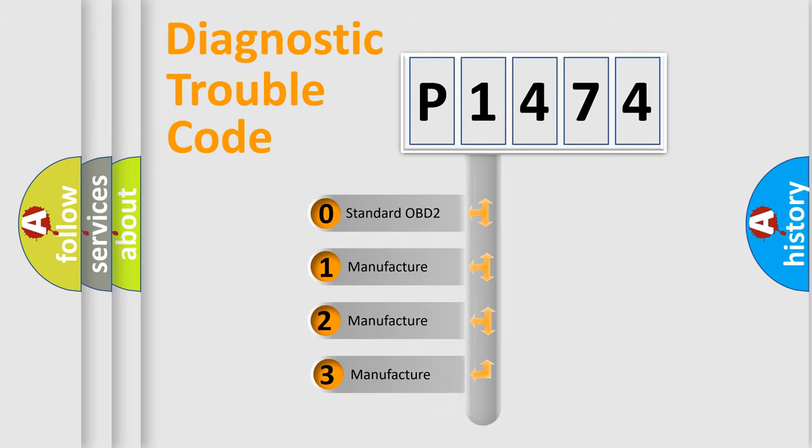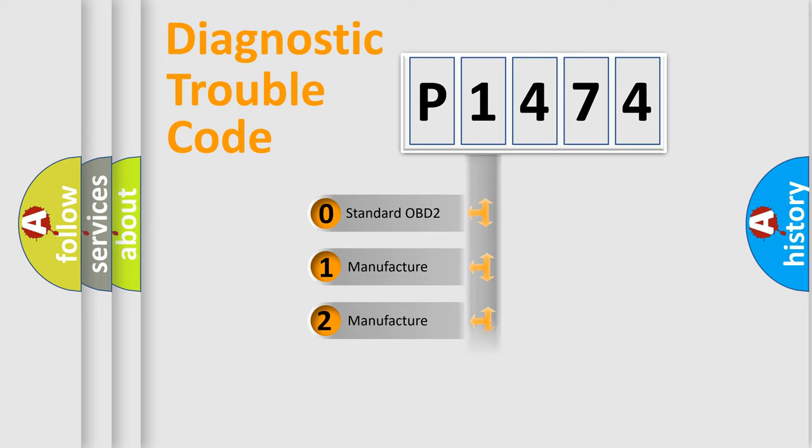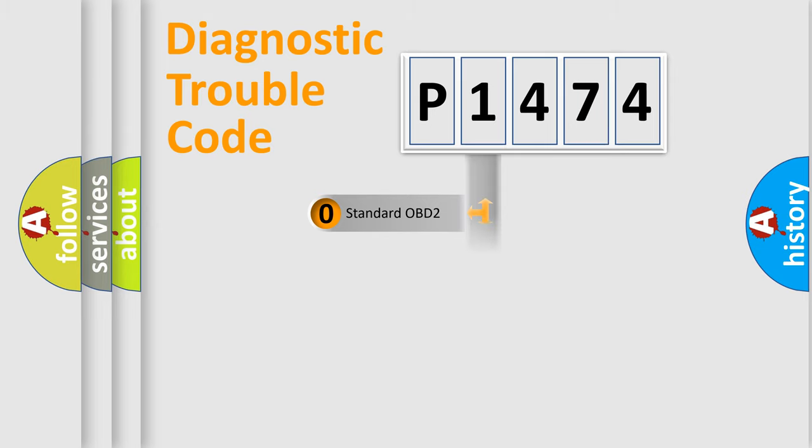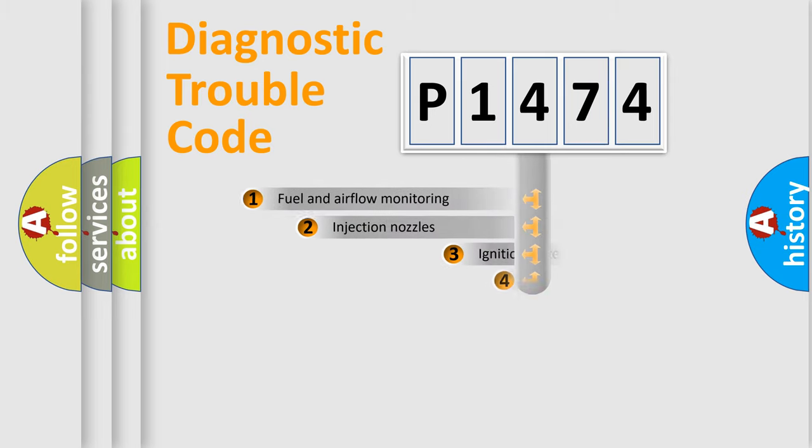If the second character is expressed as zero, it is a standardized error. In the case of numbers 1, 2, or 3, it is a manufacturer-specific expression of the car error.